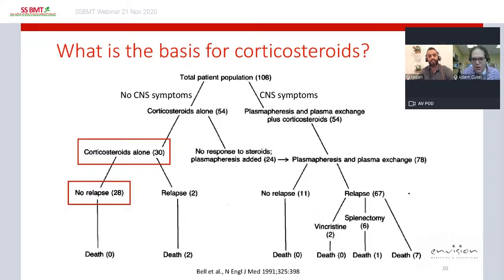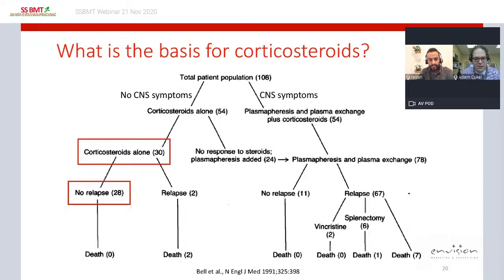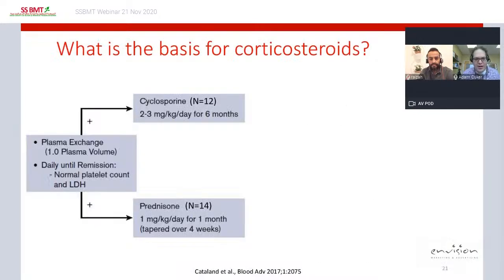Among the 54 patients without CNS symptoms who were treated with steroids, 30 patients remained on steroids alone, and 28 of them improved without relapse. This was an early hint that steroids have a role in TTP. It wasn't until a 2017 pilot clinical trial that we understood why steroids help in immune TTP.